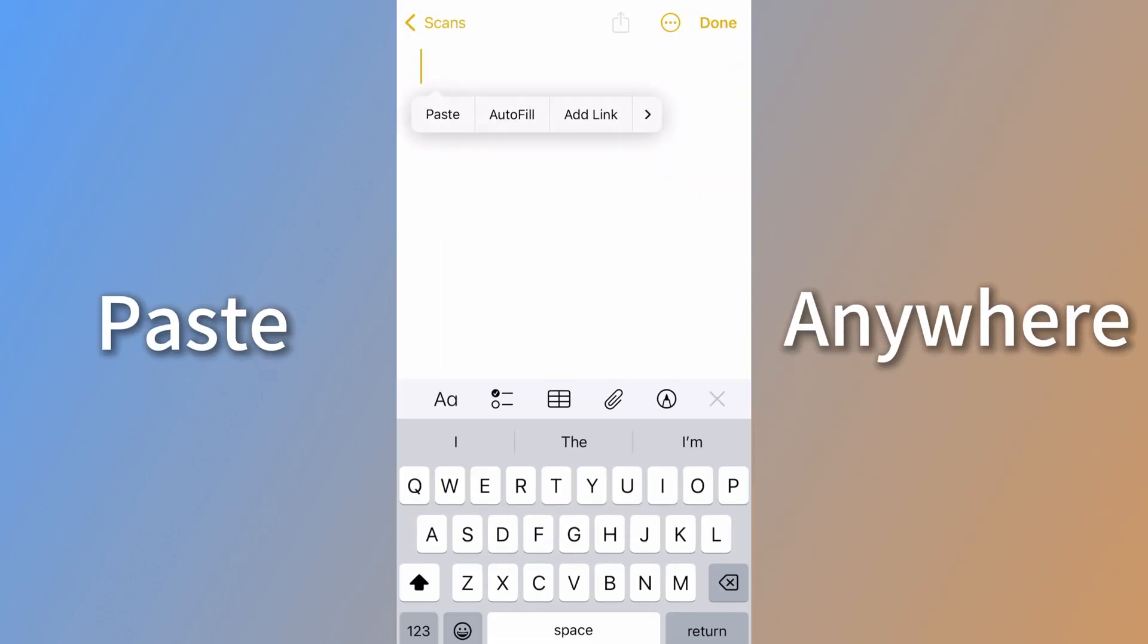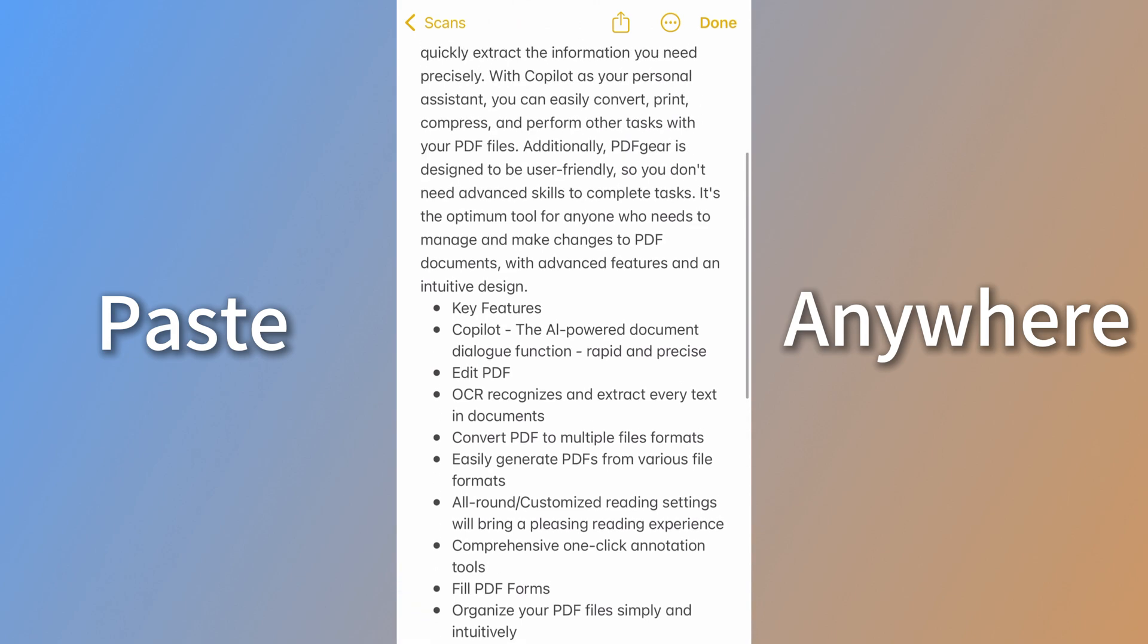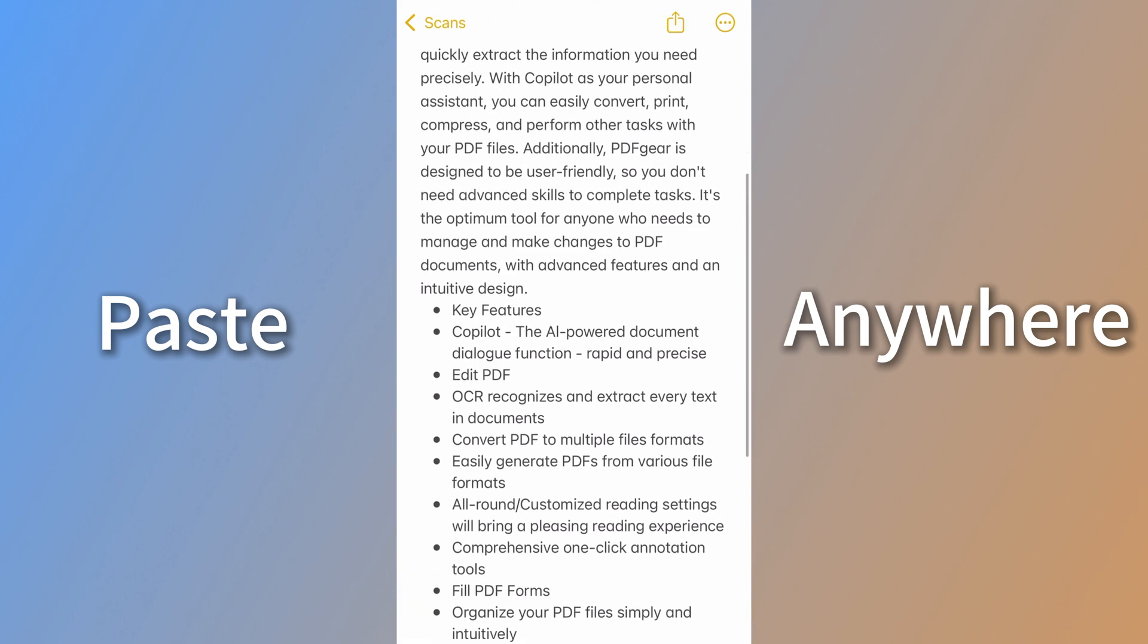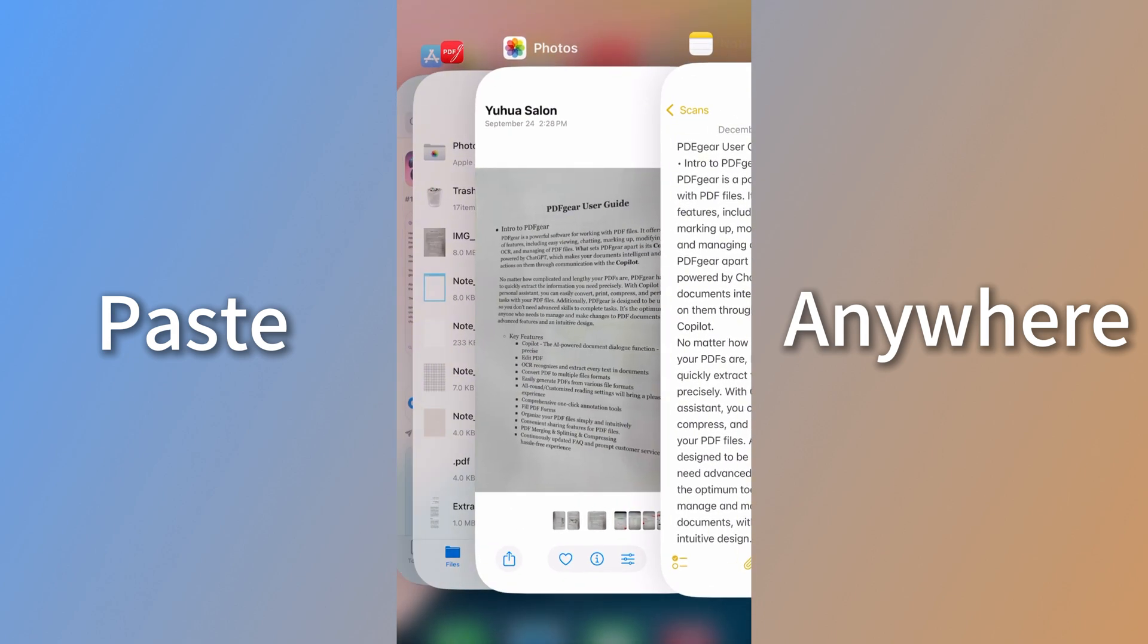If you want more tips about using the Notes app, leave a comment below, and I'll cover them in the next video.